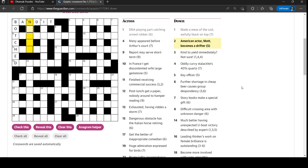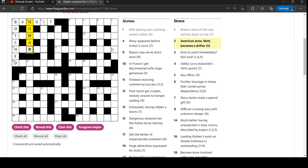American actor Matt becomes a drifter. Matt Damon backwards. Again, very tricky because it's an anagram, but there's a - it doesn't give you the letters to anagram in the clue. So yeah, that is very tricky. You don't often see what's called an indirect anagram like that.